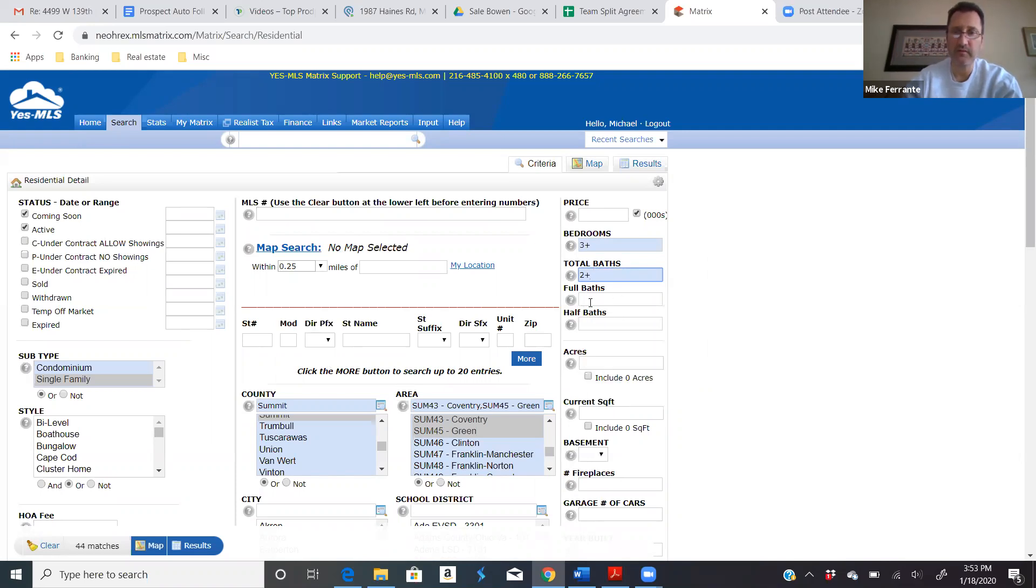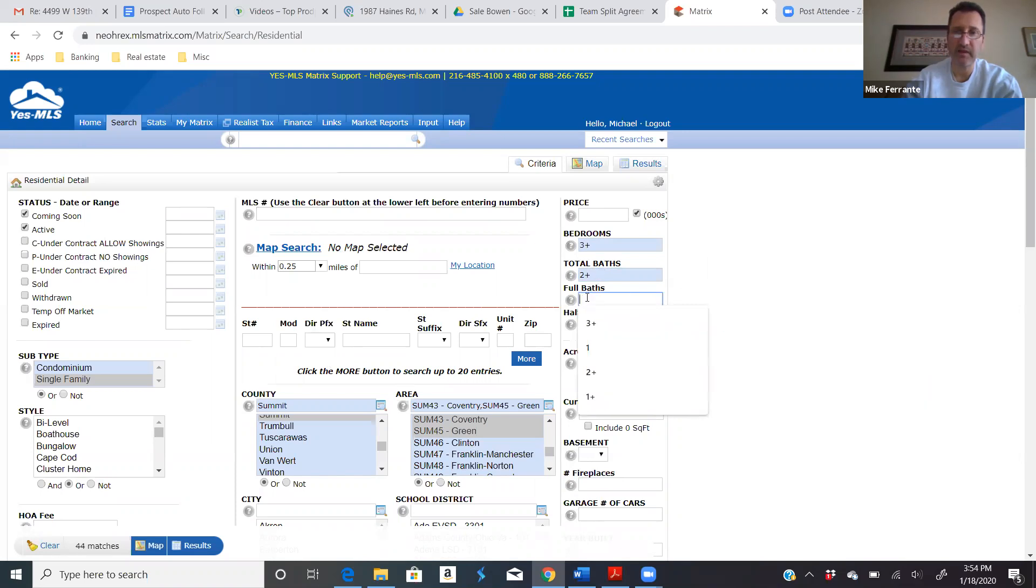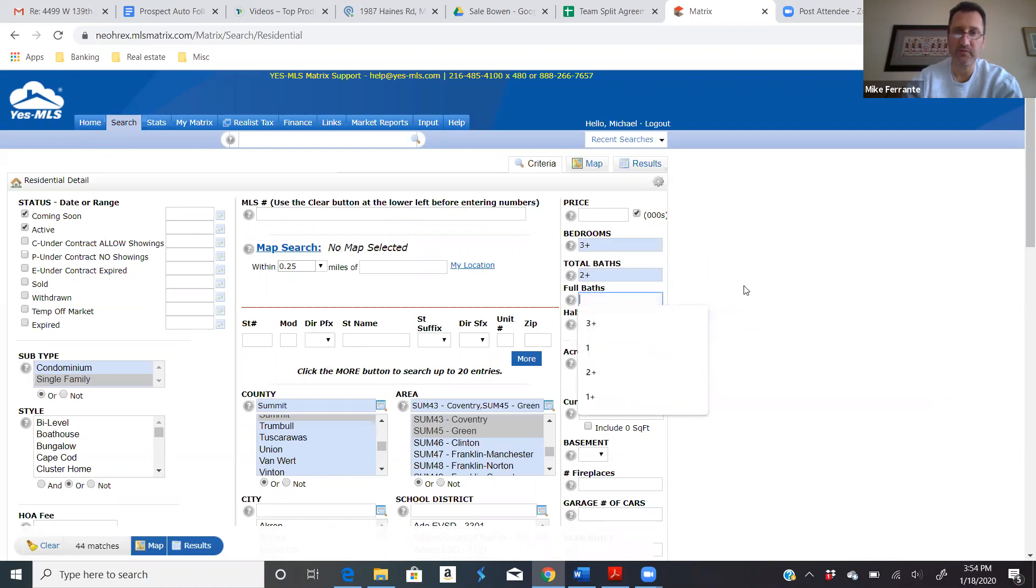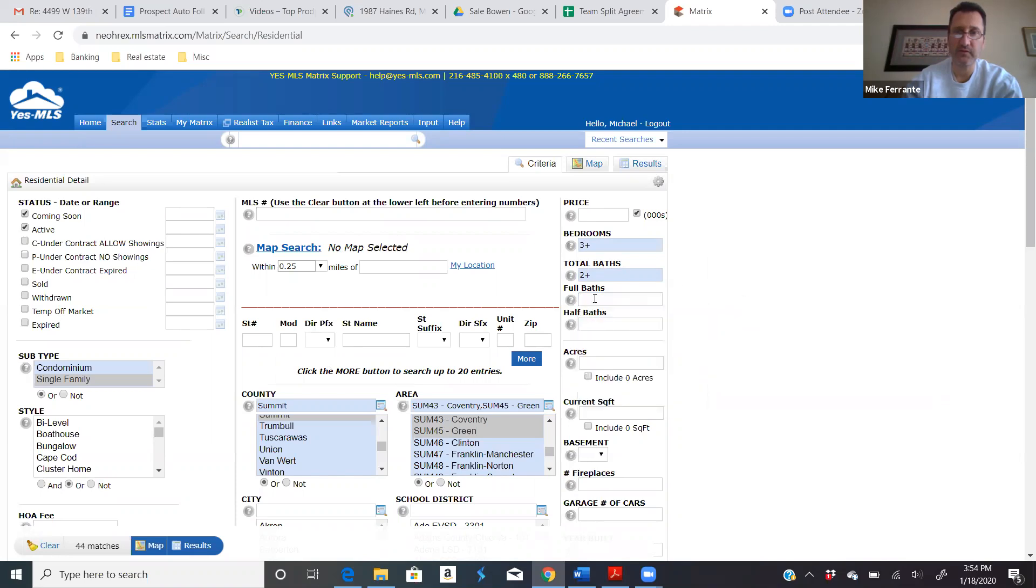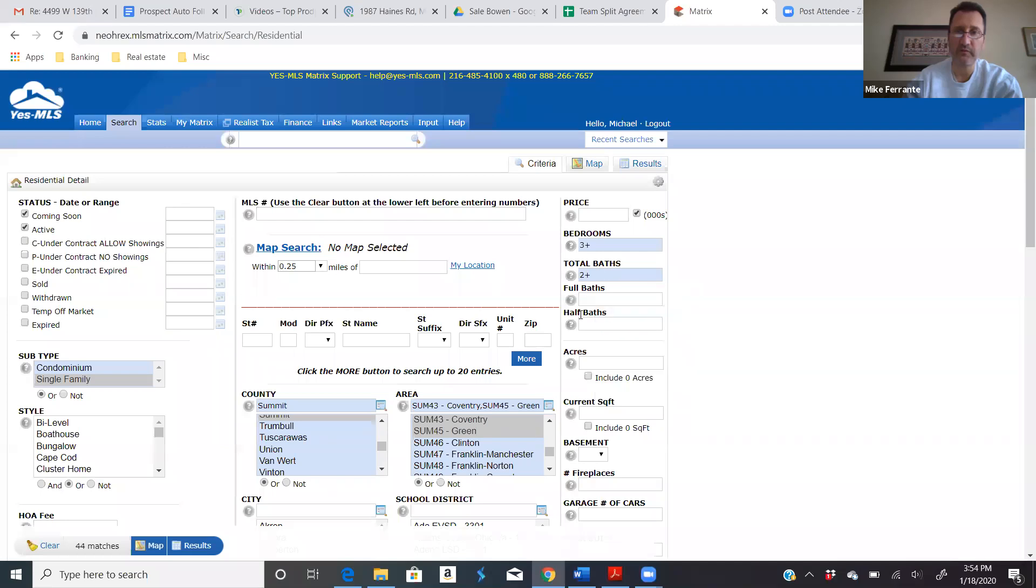Remember, if it's at least a bath and a half, we don't want to do two plus full baths because if something has a bath and a half, it won't come up in the search. If it's two plus full baths, we go over this more in my buyer class where we really get into these criteria a little more and how to use and not use them.